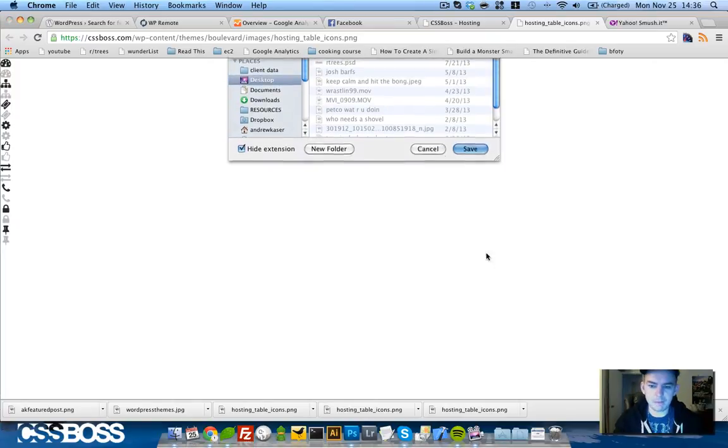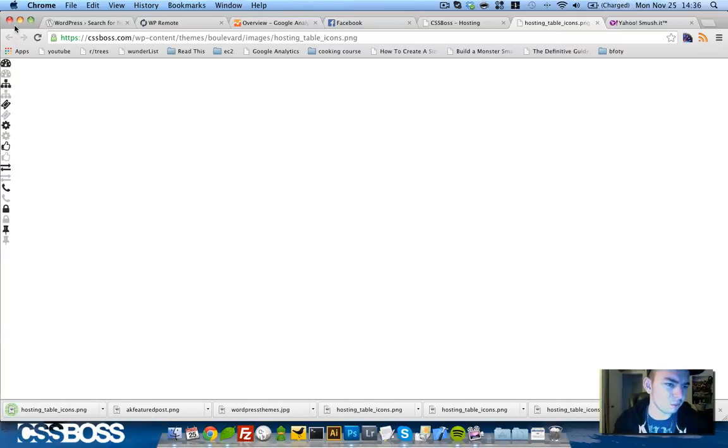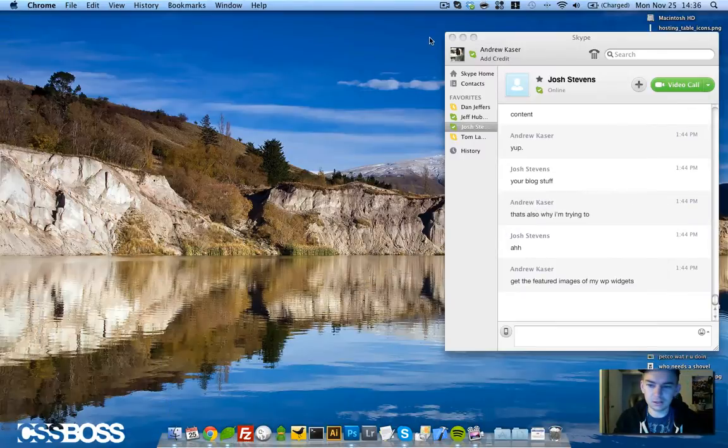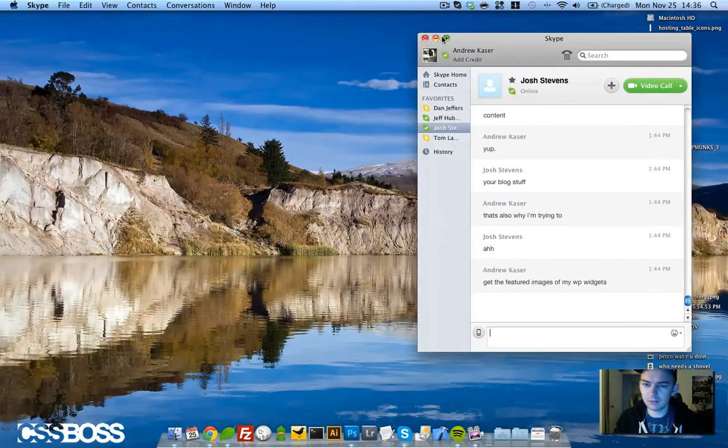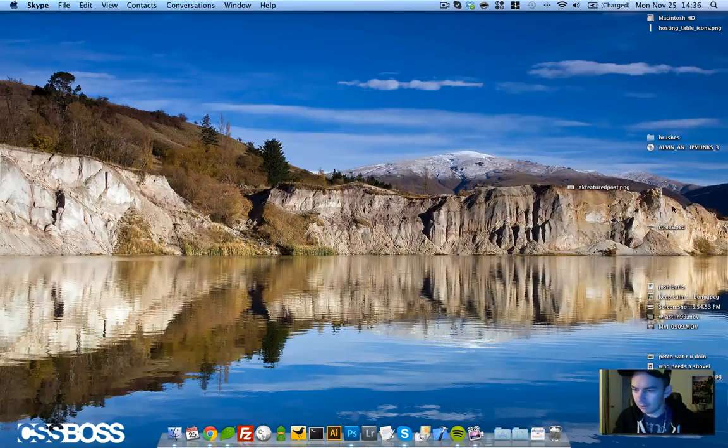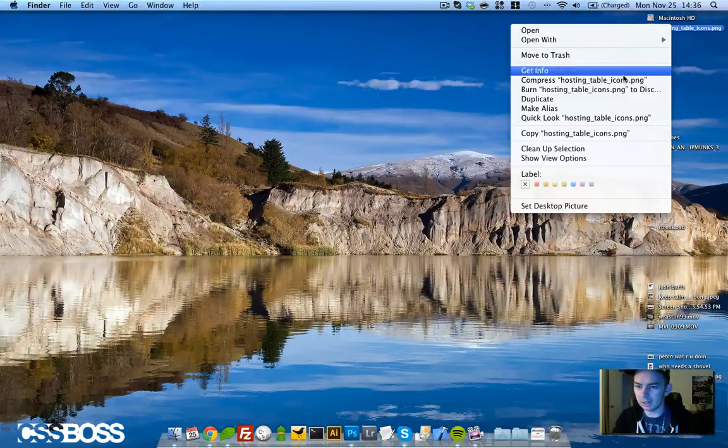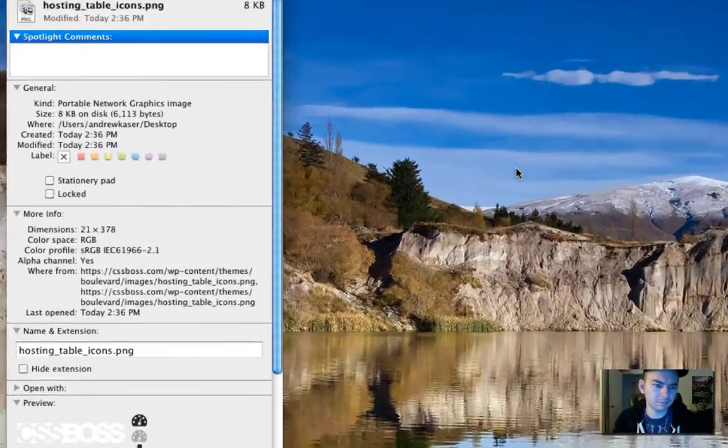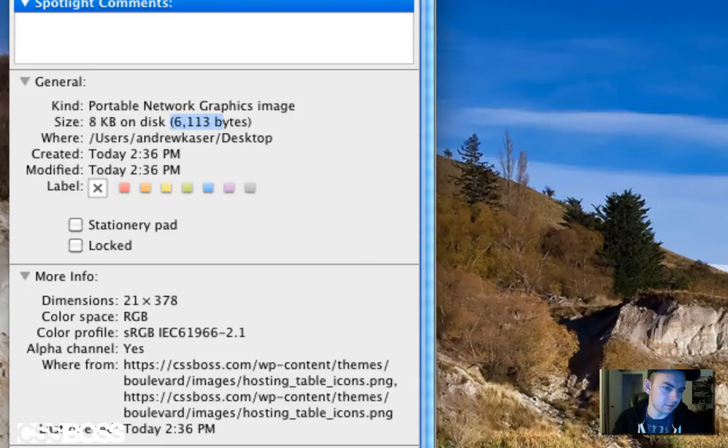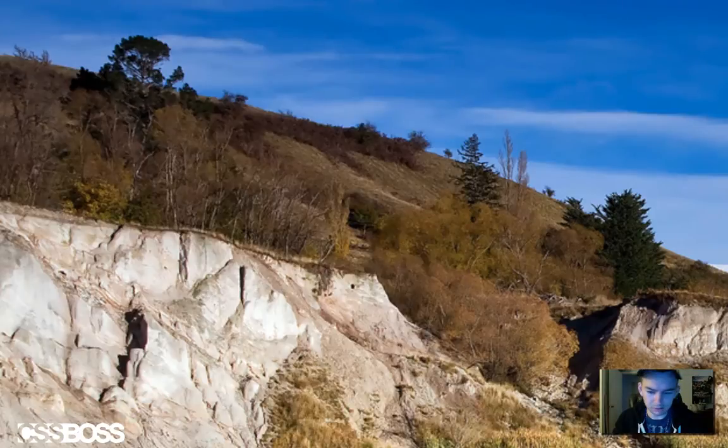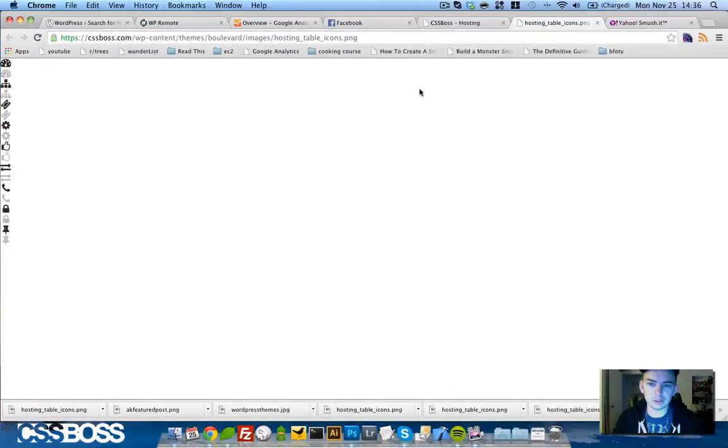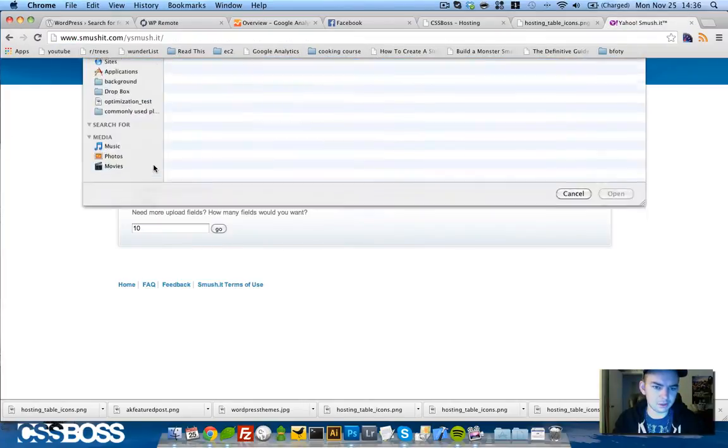Something as small as this you wouldn't really think that much of. Where did that go? Hosting table icon.png, let's get the info. This is currently 6100 bytes, about 8 kilobytes.